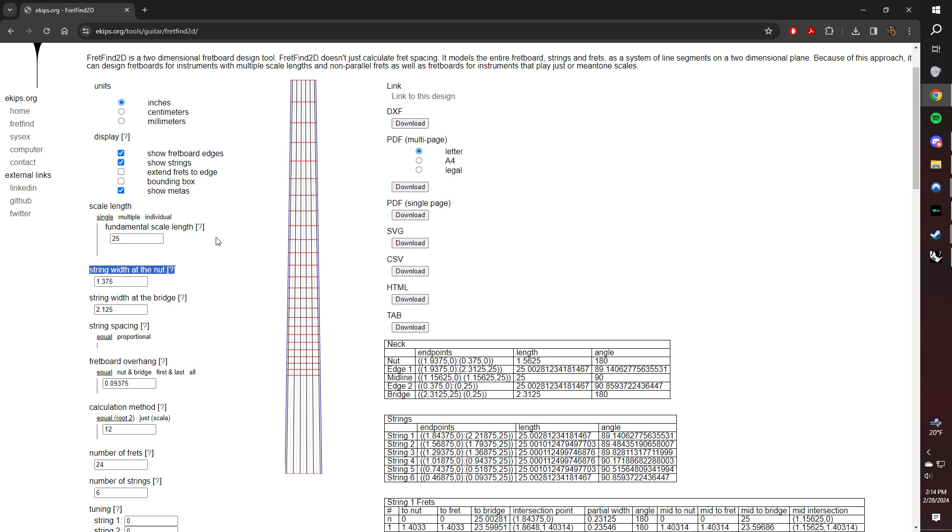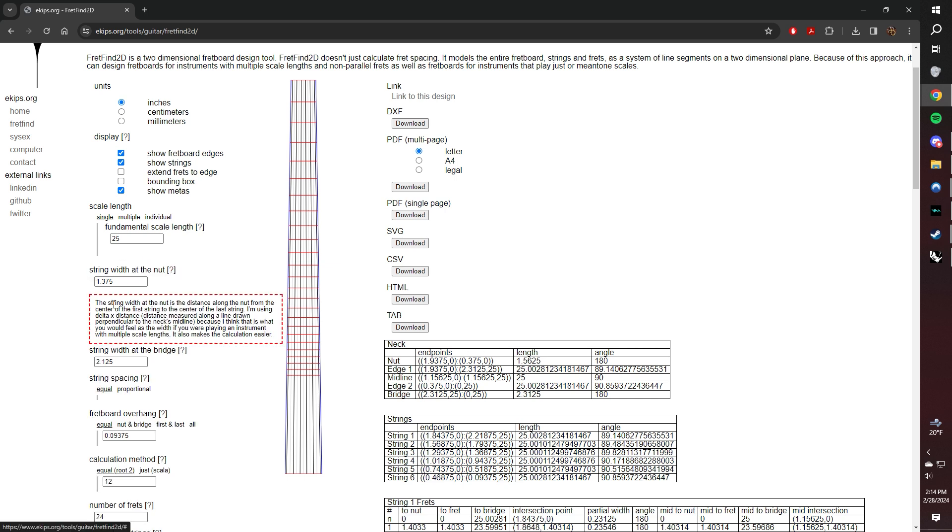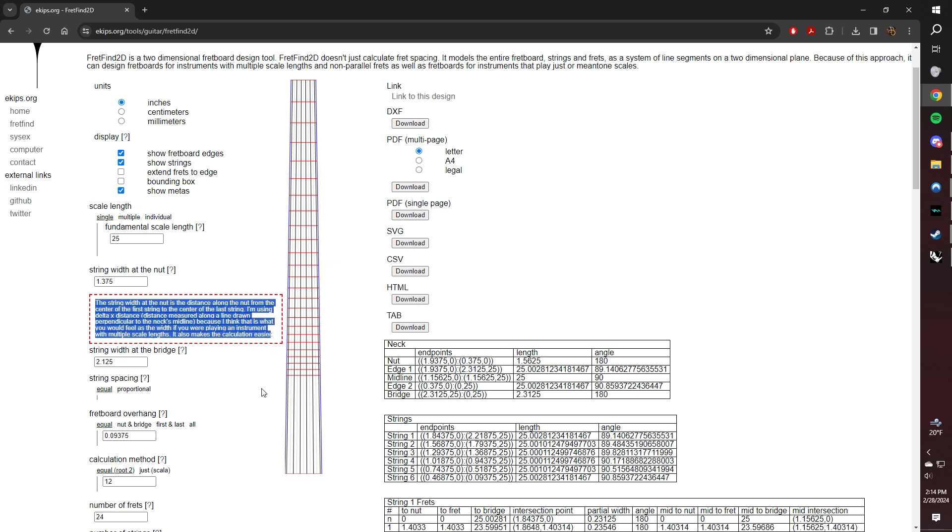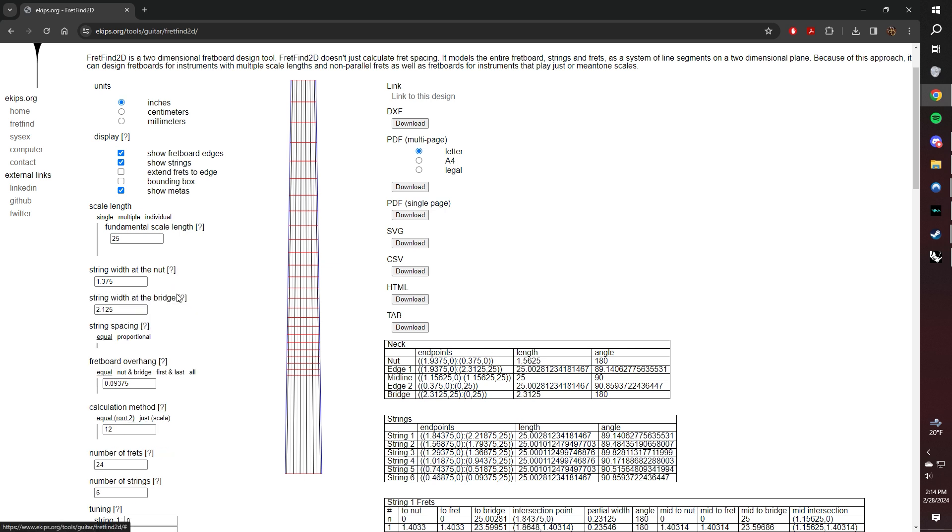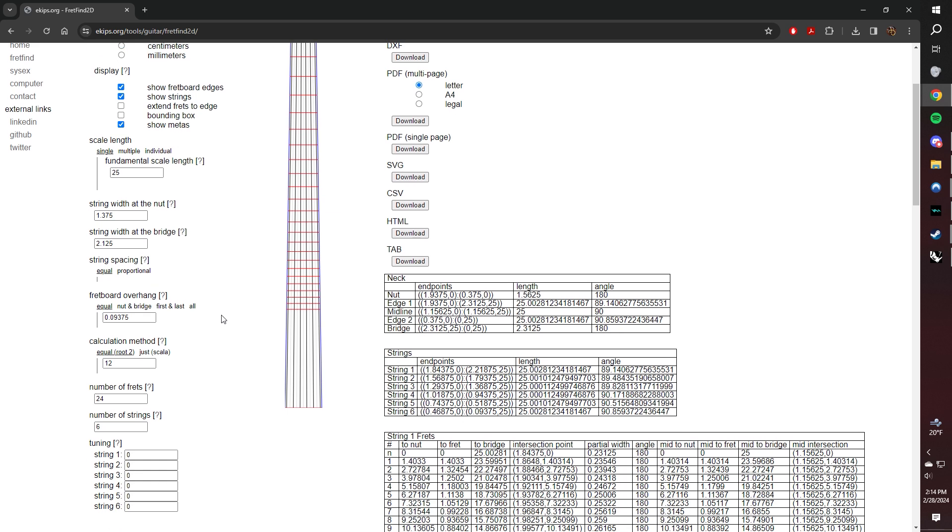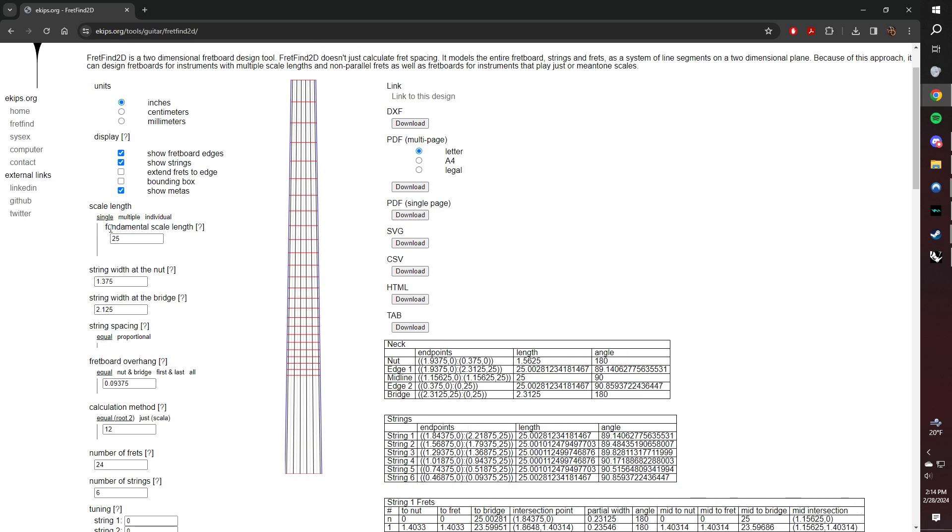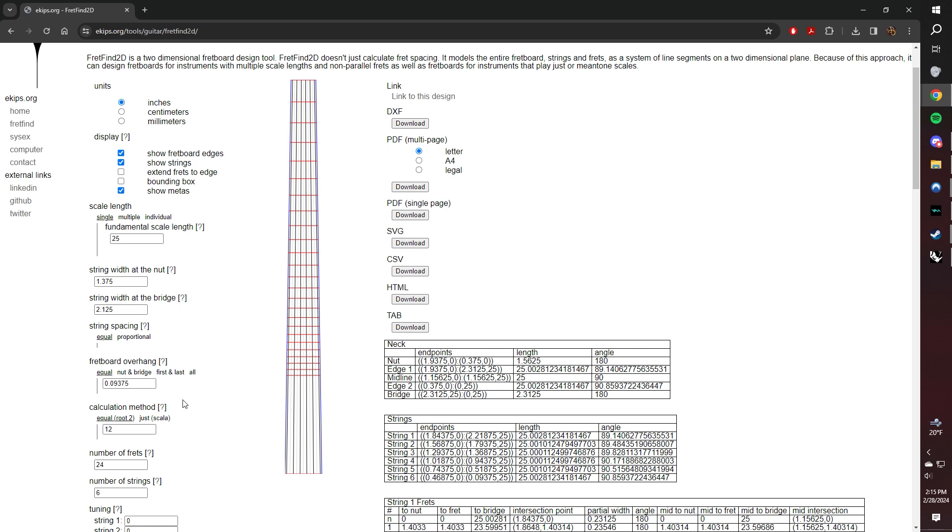That's important to know because 1.375 is not what the nut width is going to be. That's just from E to E, total distance from the center of each string. In order to end up with an accurate nut width by the time you're done making your model, we have to make this number be whatever the fretboard overhang is, but twice the fretboard overhang. So two times this number.